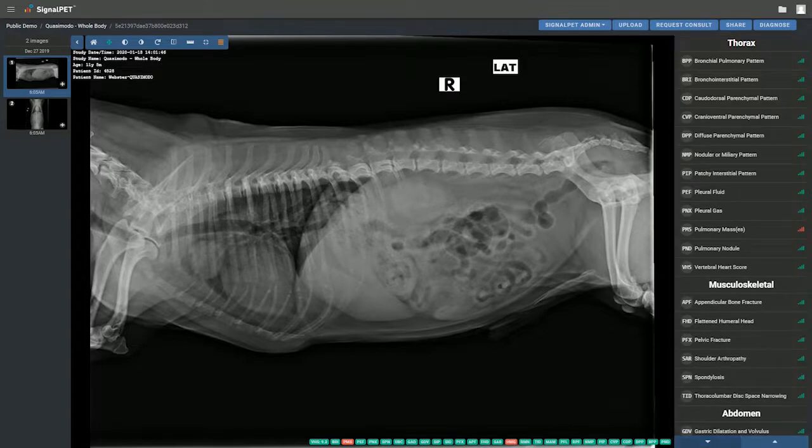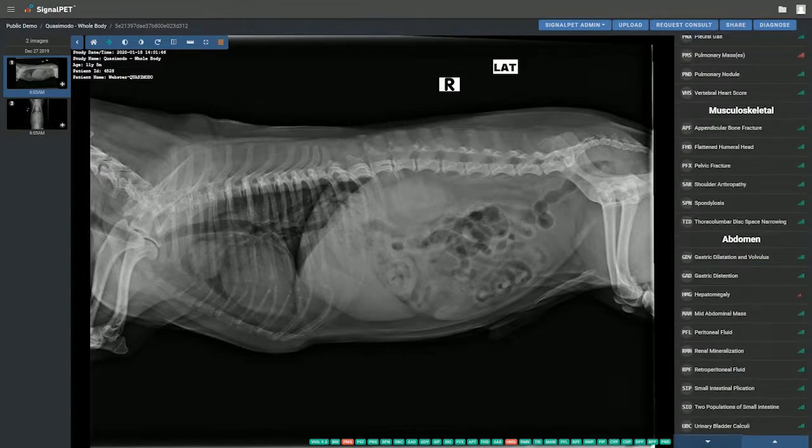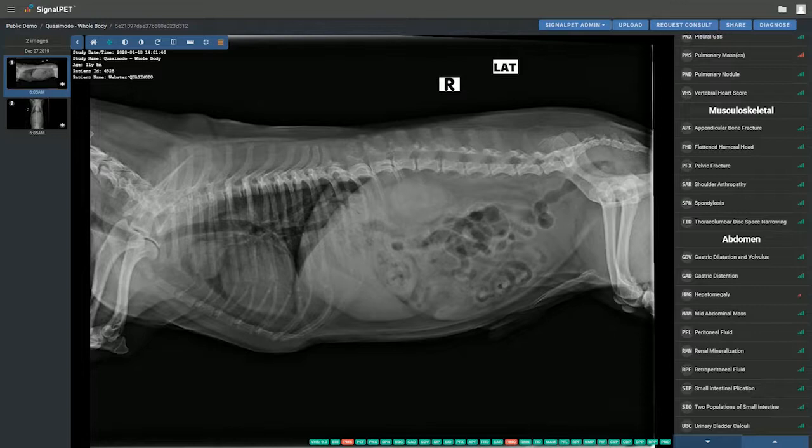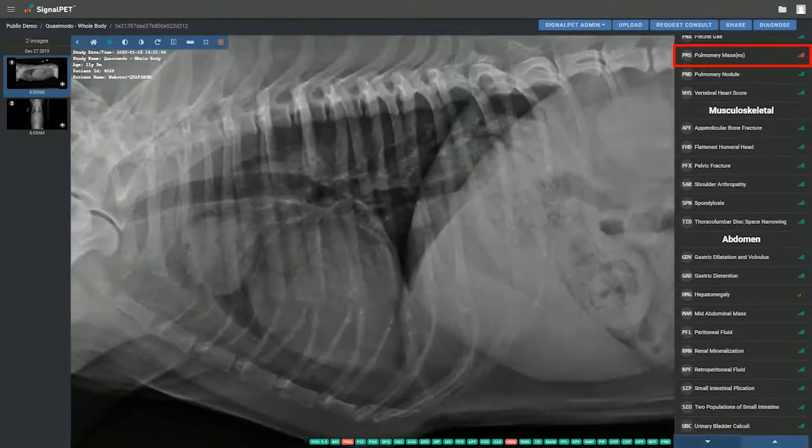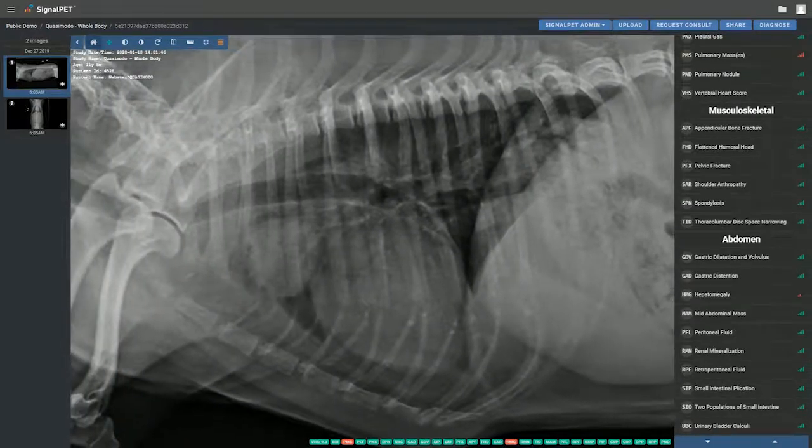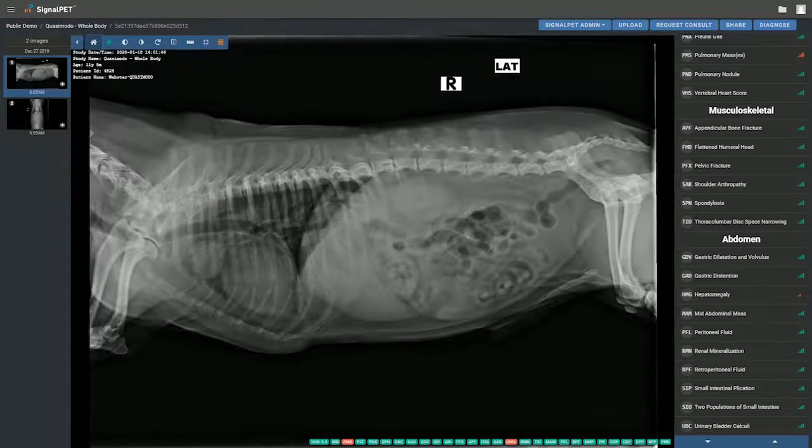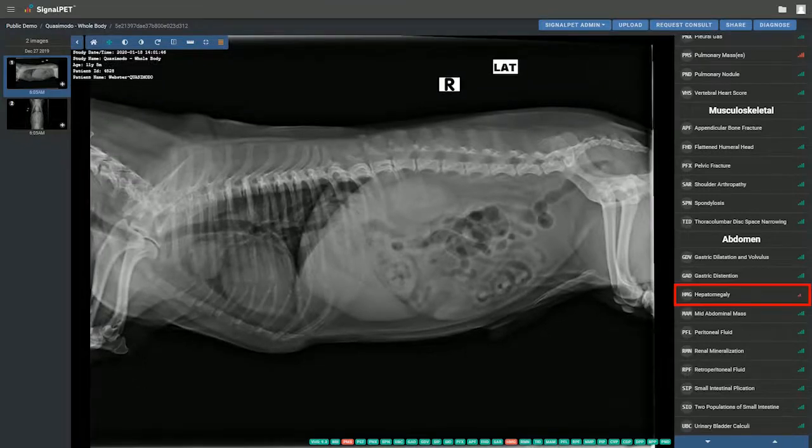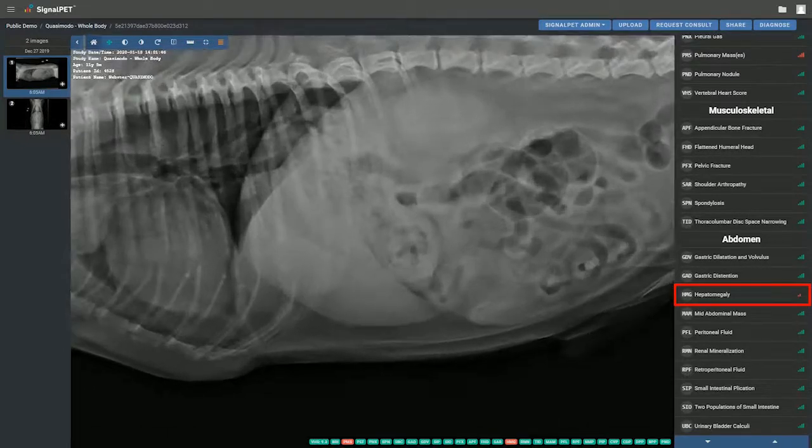SignalPet detected two abnormalities on Quasimodo's radiographs: pulmonary mass in the thorax and hepatomegaly in the abdomen.